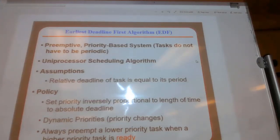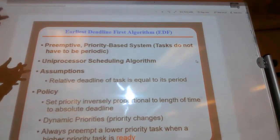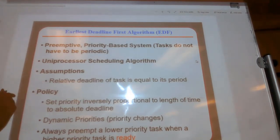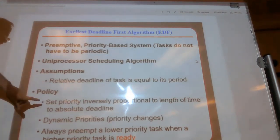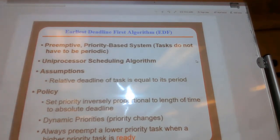We're going to talk about the Earliest Deadline First algorithm and run through a little example for you to practice with on your homework. The scheduling for Earliest Deadline First is a uniprocessor scheduling algorithm. The relative deadline is equal to its period. We set the priority inversely proportional to the length of time to the absolute deadline. It's a dynamic priority scheme, and we always preempt a lower priority task when a higher priority task is ready.